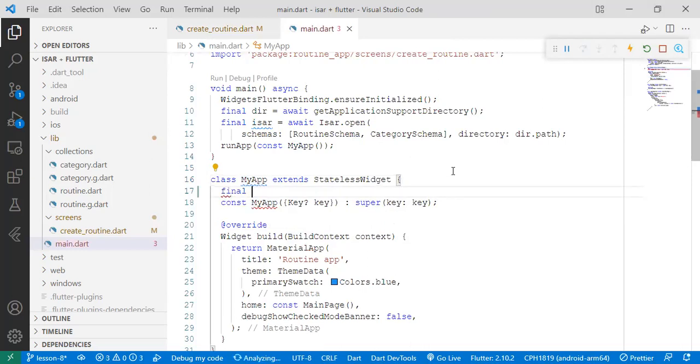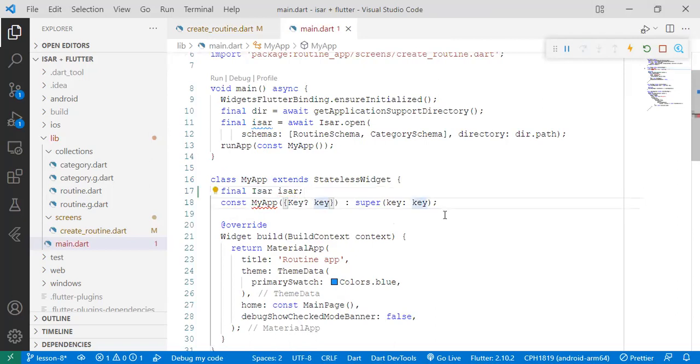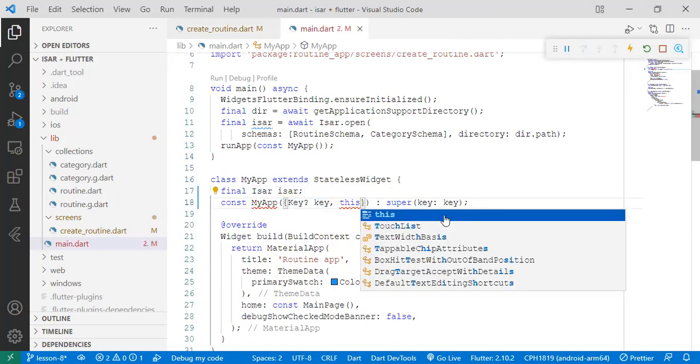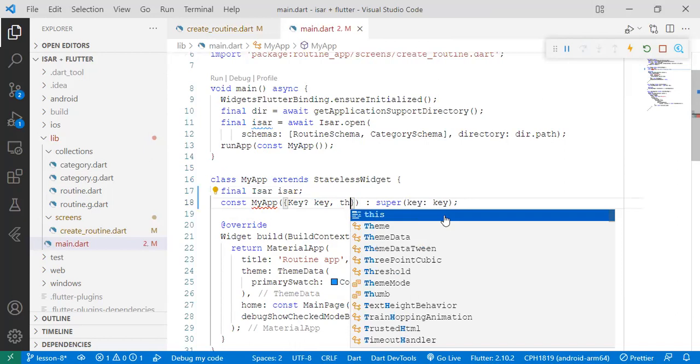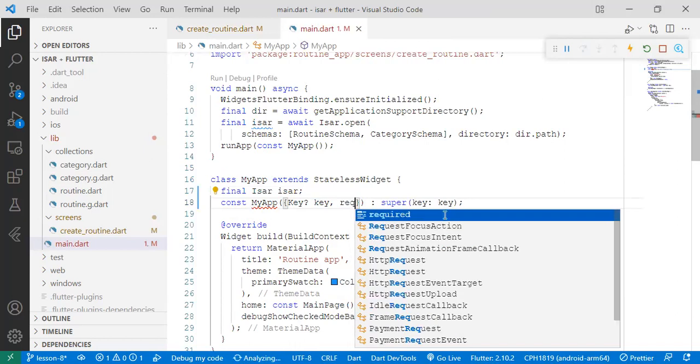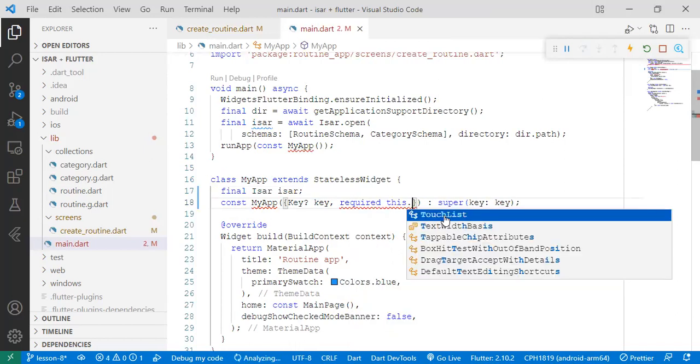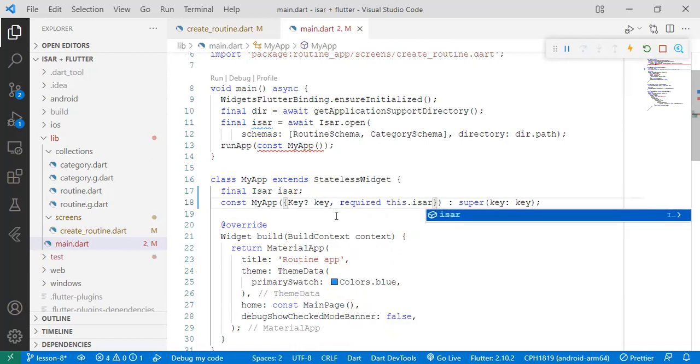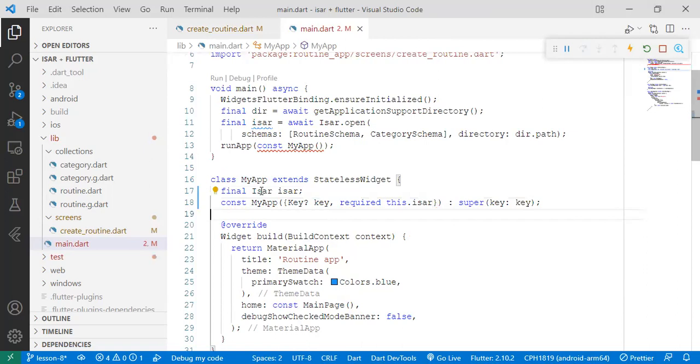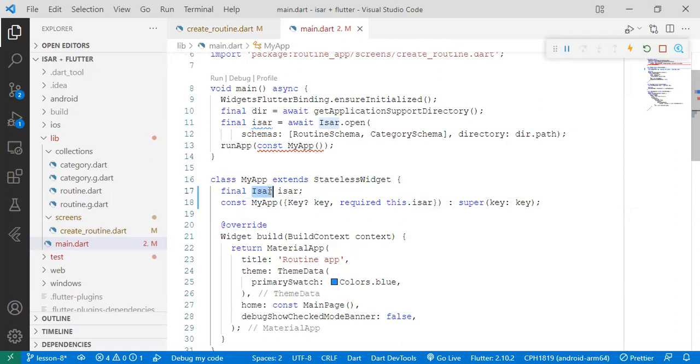So we say final User user, then we pass it here as a requirement. Required this.user. So what's happening is we're telling MyApp, we're setting MyApp to require a certain type of parameter that has a type User class.